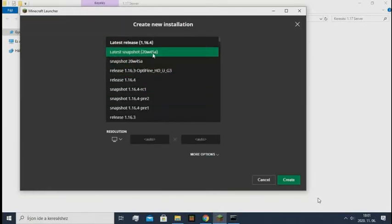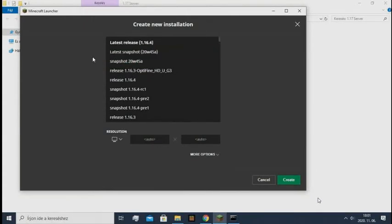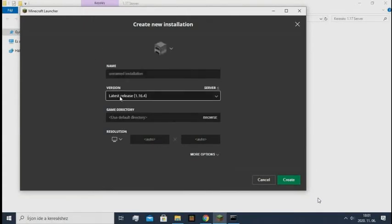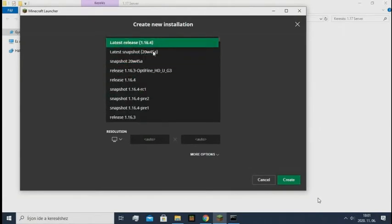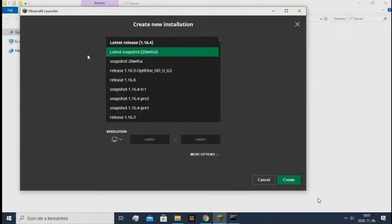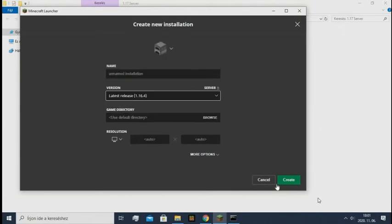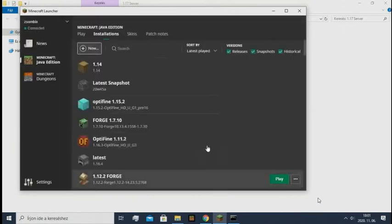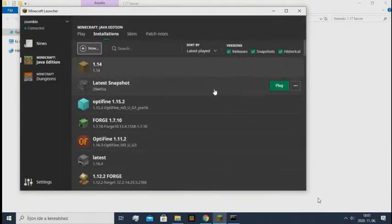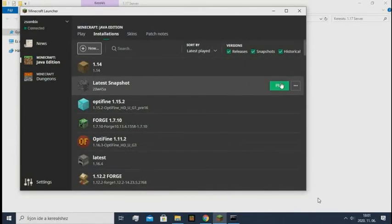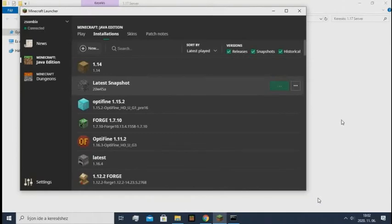And just select latest snapshot. It's very important the version needs to match the server's version. I already have a snapshot instance, so I just click play and it will launch up Minecraft.